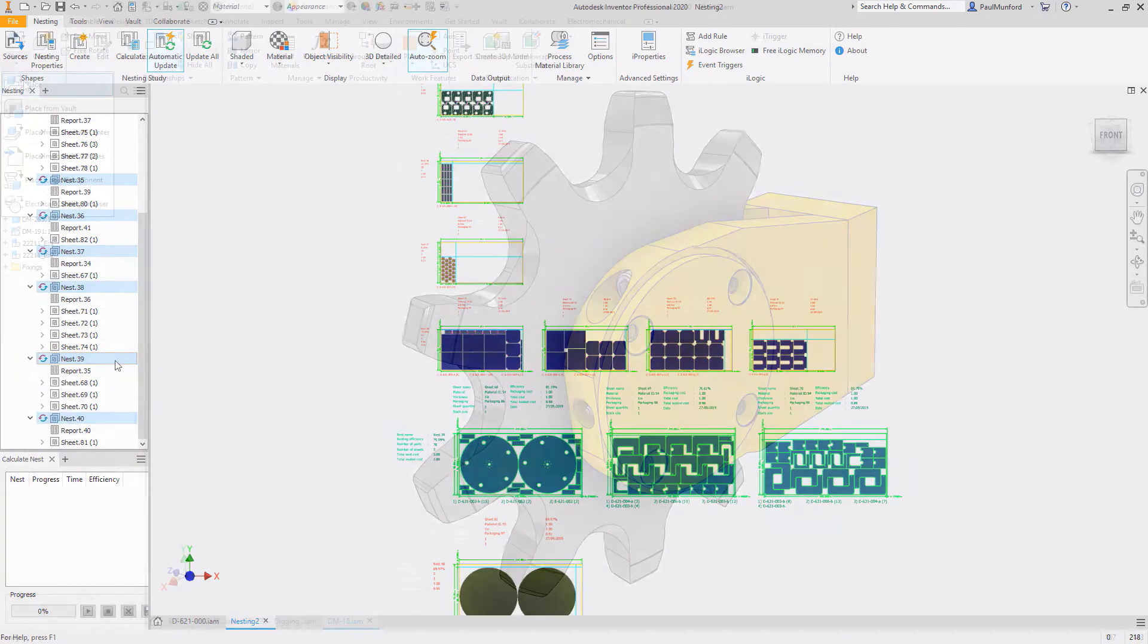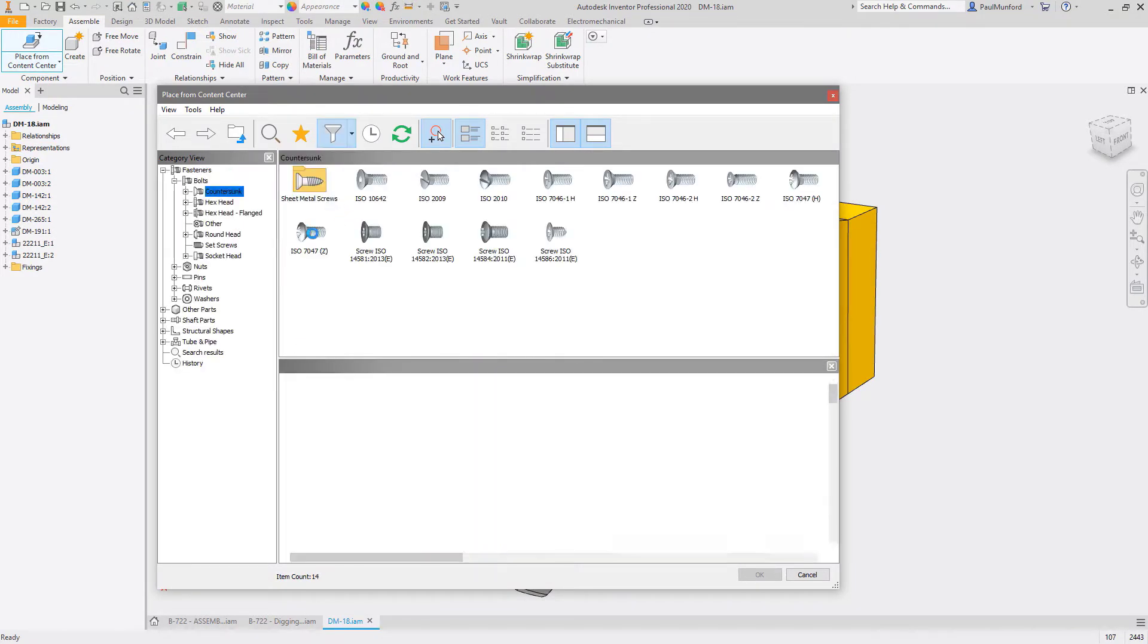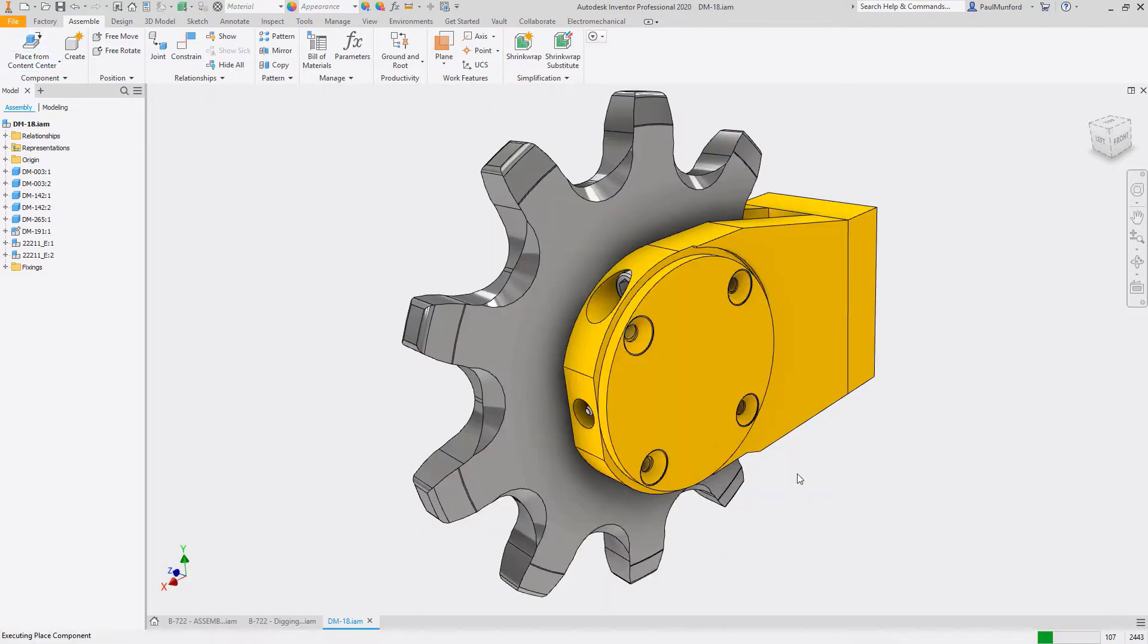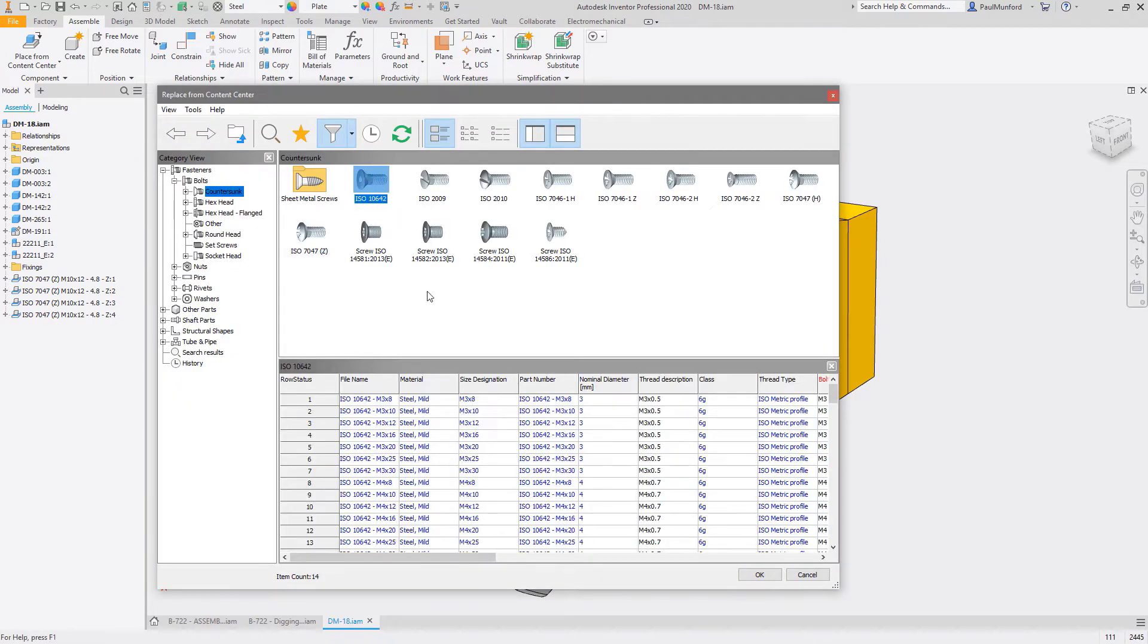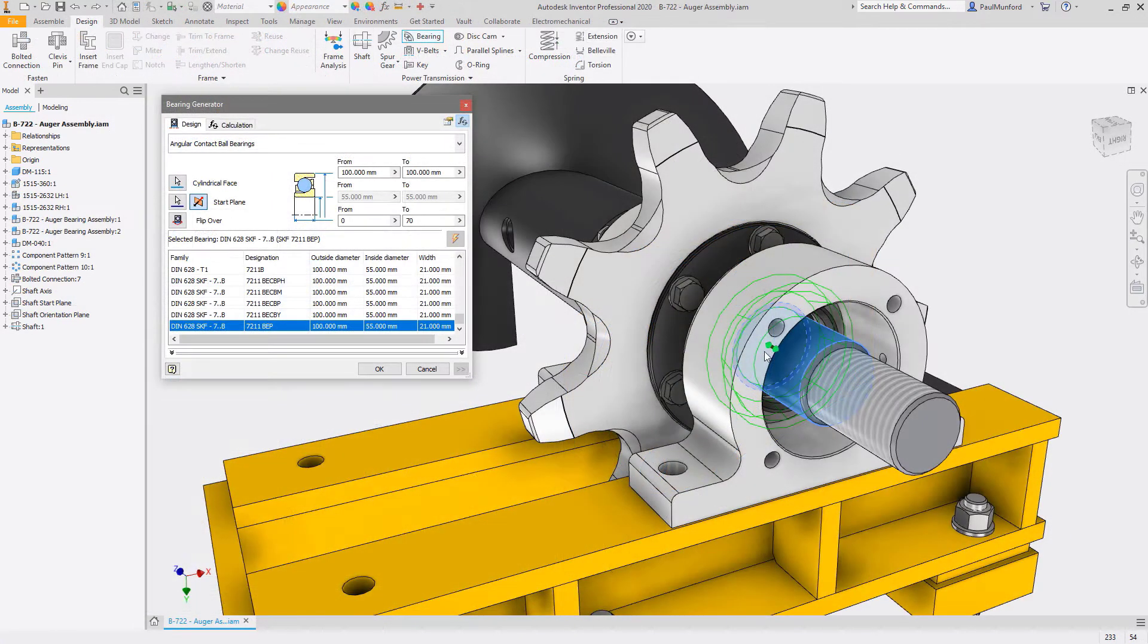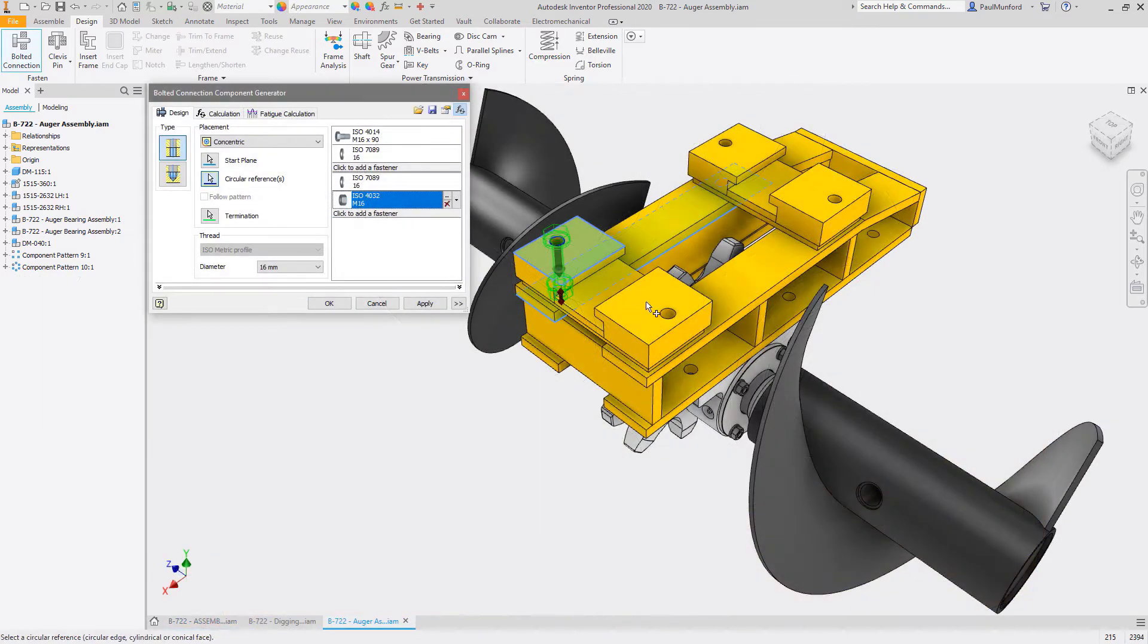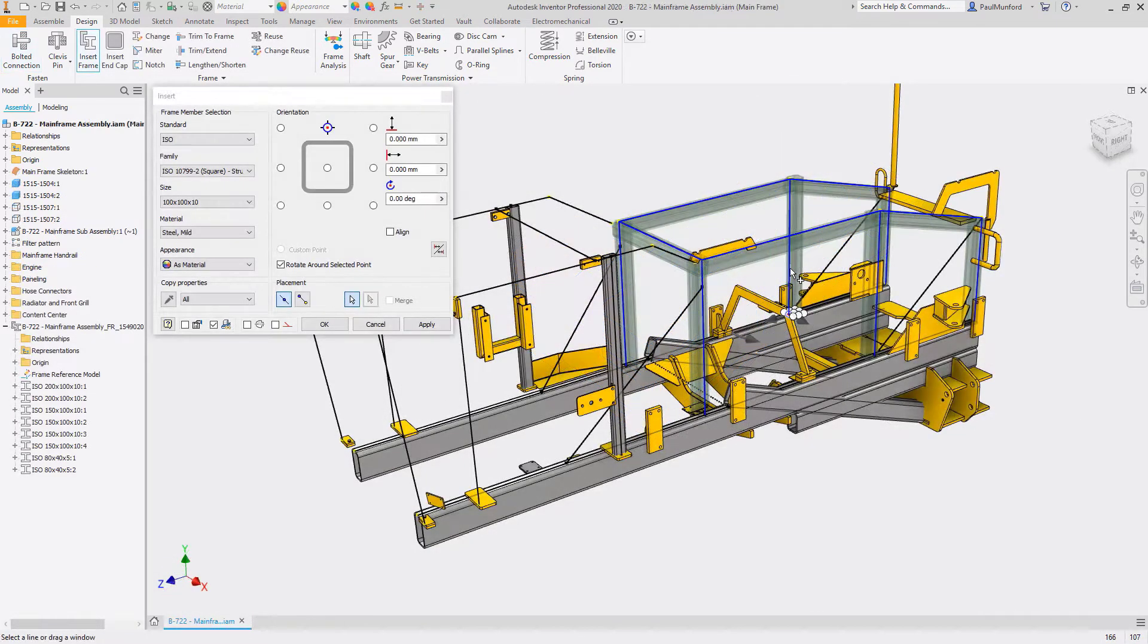You don't want to spend time modeling standard components like nuts and bolts, and you don't have to. The Autodesk Inventor Content Center allows you to generate over 750,000 standard components from fasteners to shaft components and from routed systems to structural steel. The Content Center libraries cover 18 international standards including ISO, ANSI, and DIN. In addition to the standard components included, you can publish your own parts and manage them with Content Center.